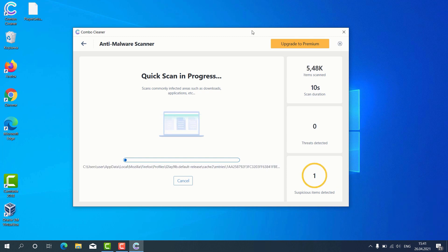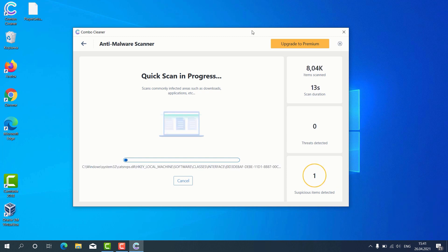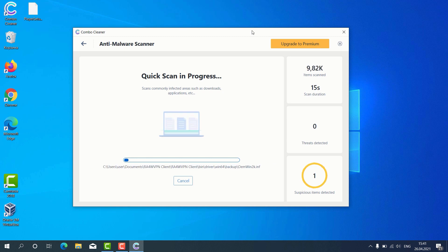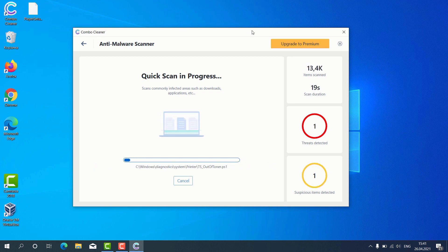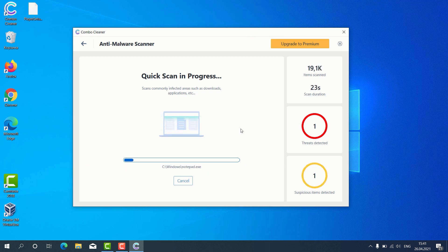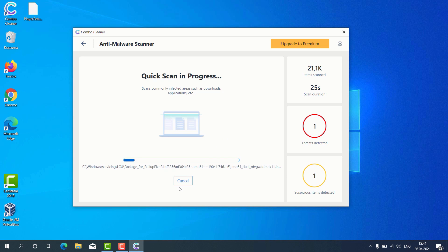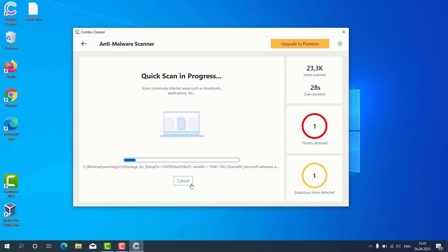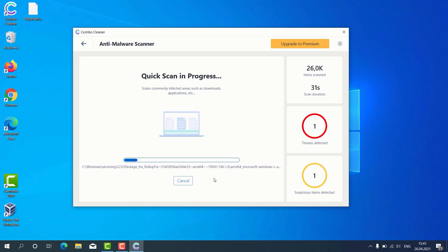After the scanning is successfully completed, the program will give us the detailed report about the condition of our Windows computer. Let's suppose that the scanning has been completed. Of course, in your particular case, the scanning would take a little bit longer.